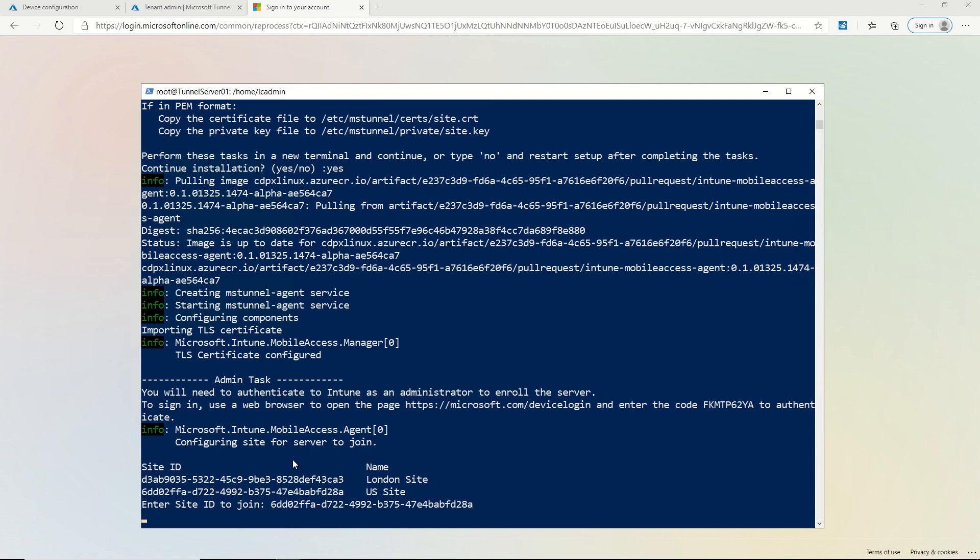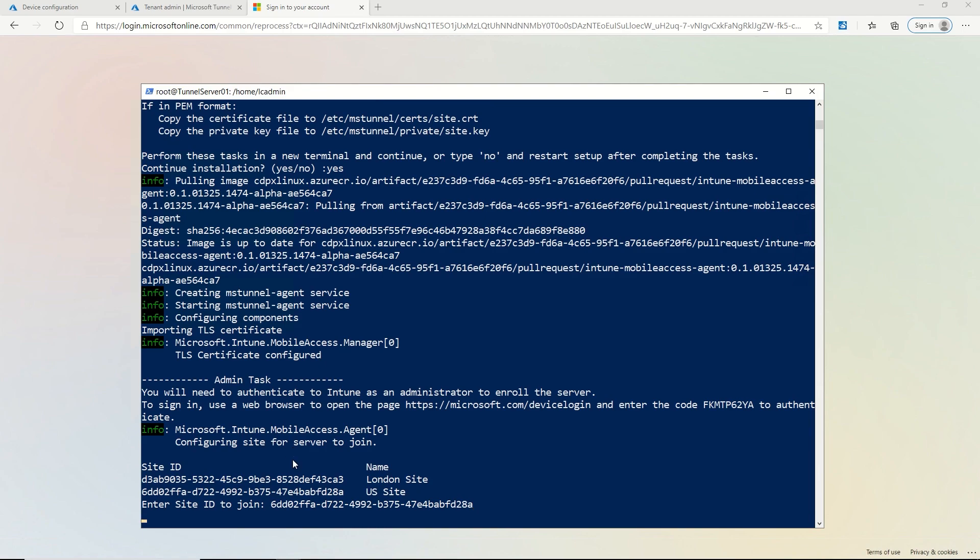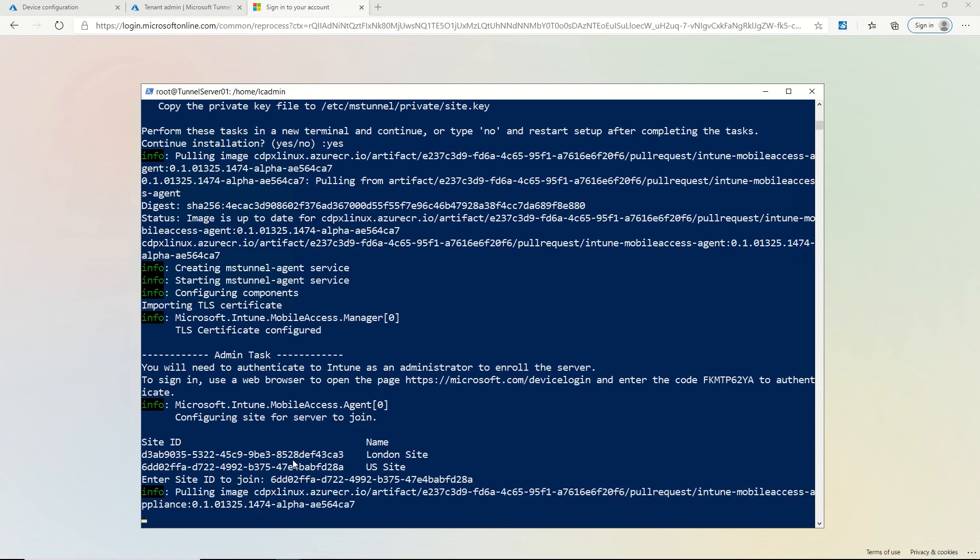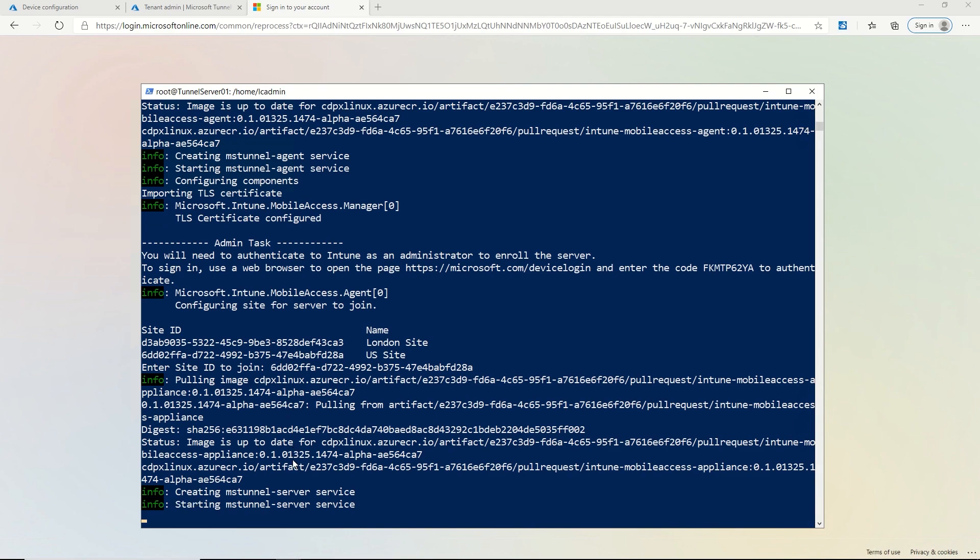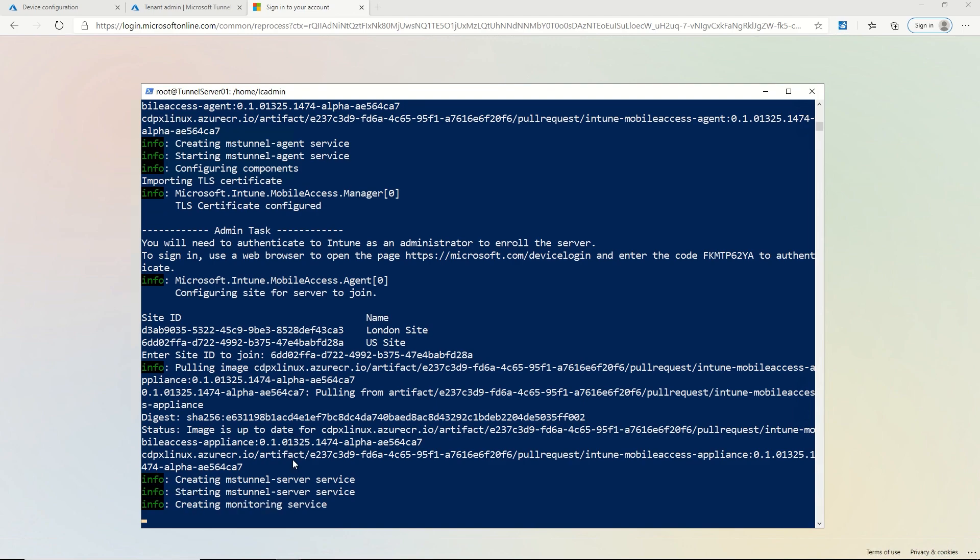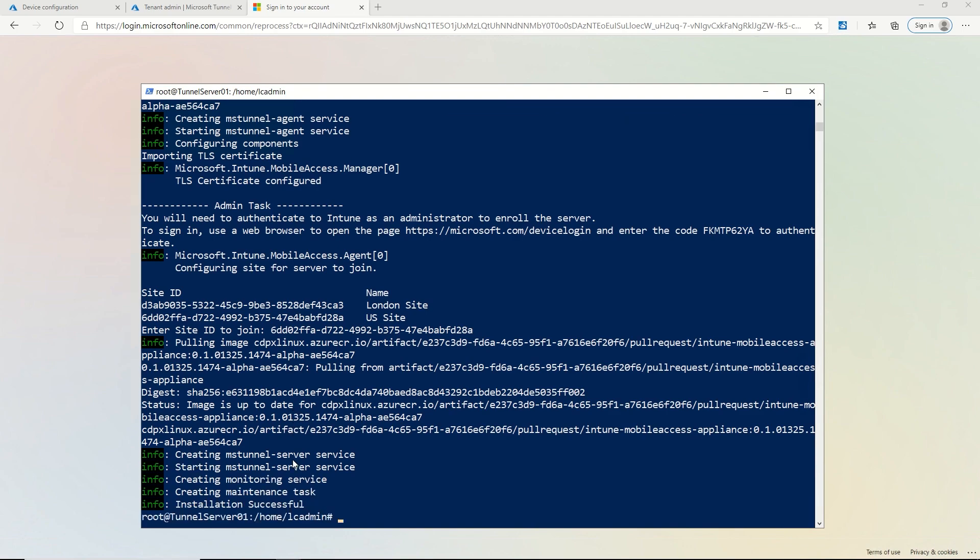So I'll paste that in. So it's joining that site in Intune now so that it can pull down the right configuration and it completed the installation.